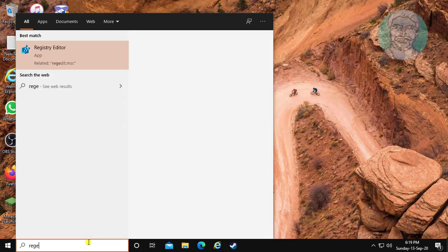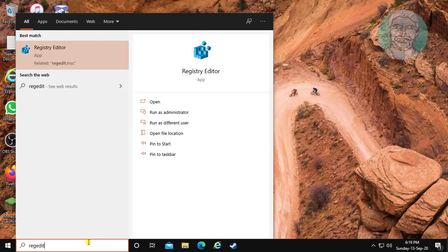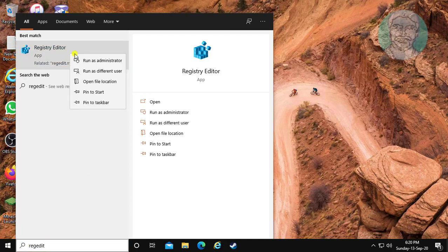Type regedit in Windows search bar. Right-click and run as administrator.